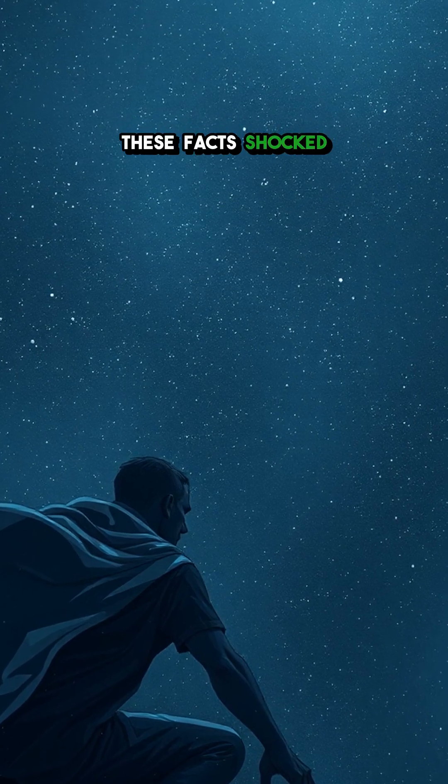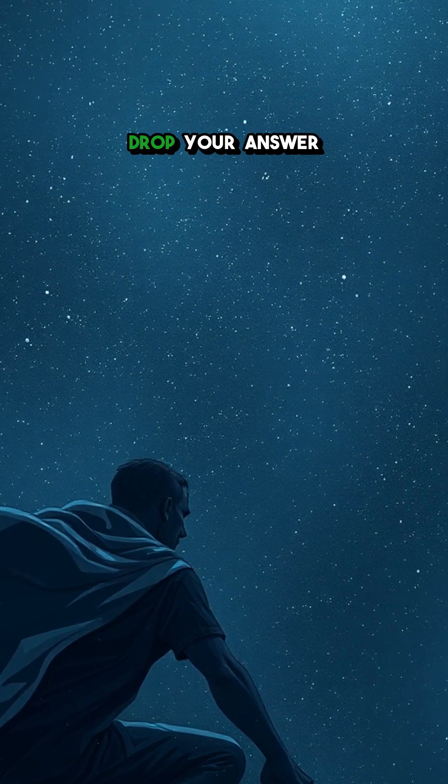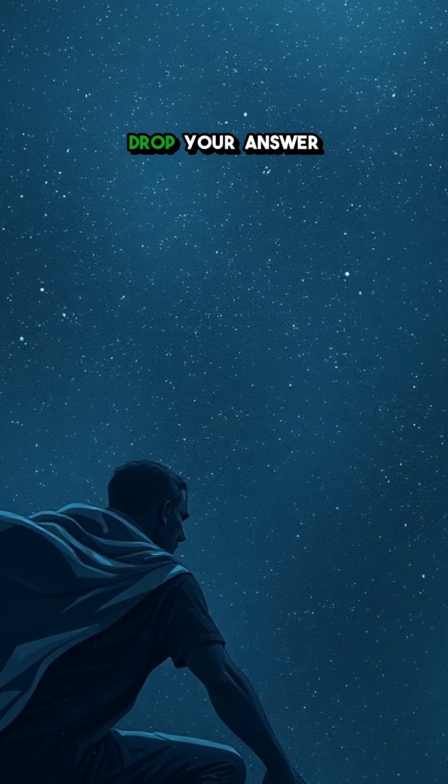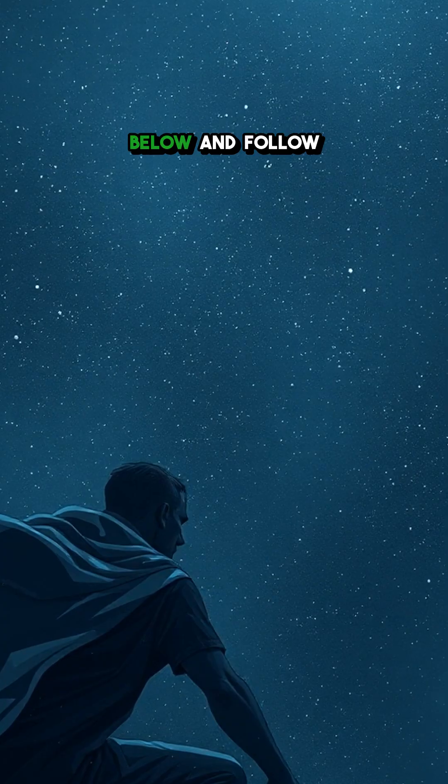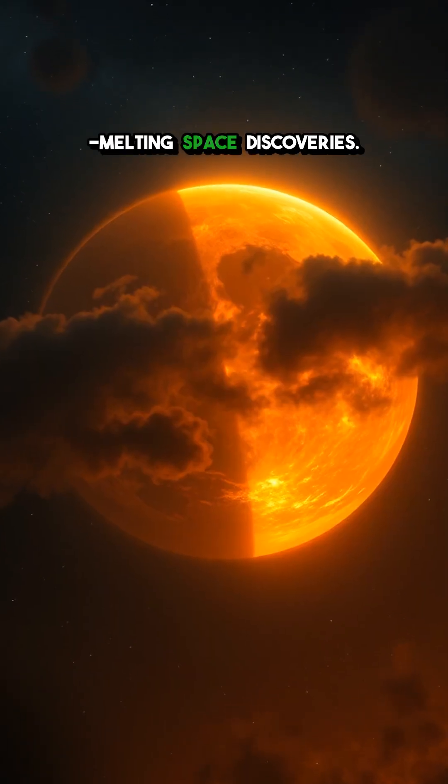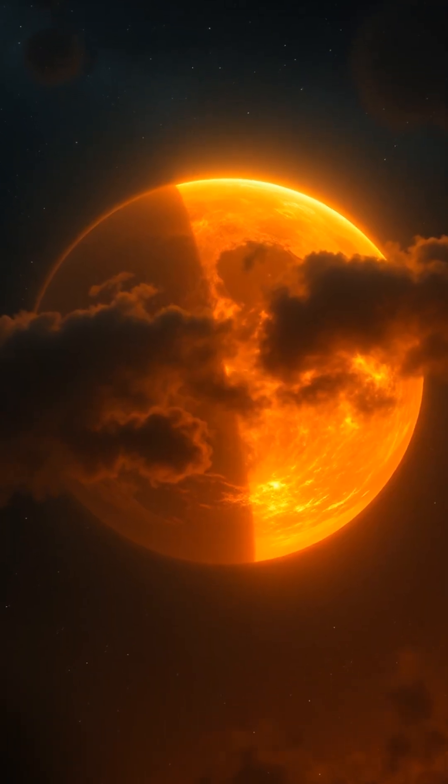Which of these facts shocked you the most? Drop your answer below and follow for more mind-melting space discoveries.